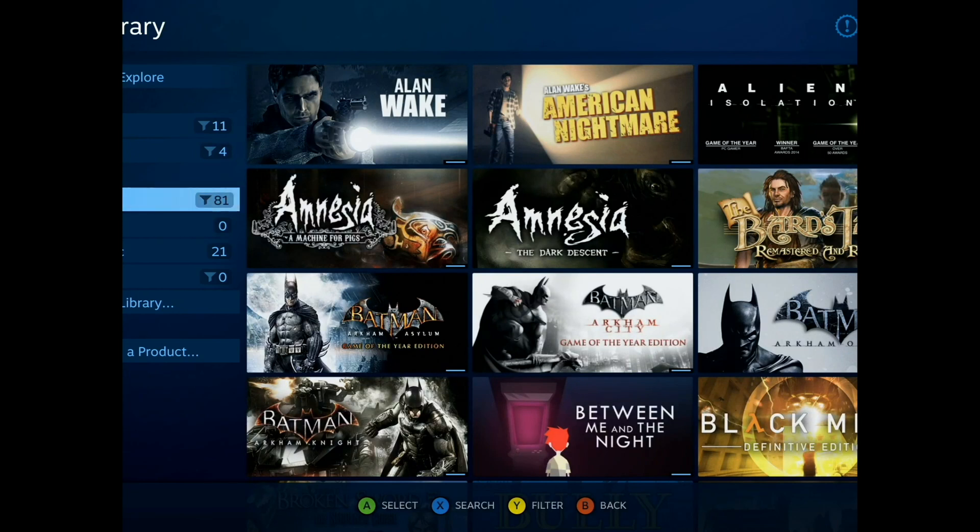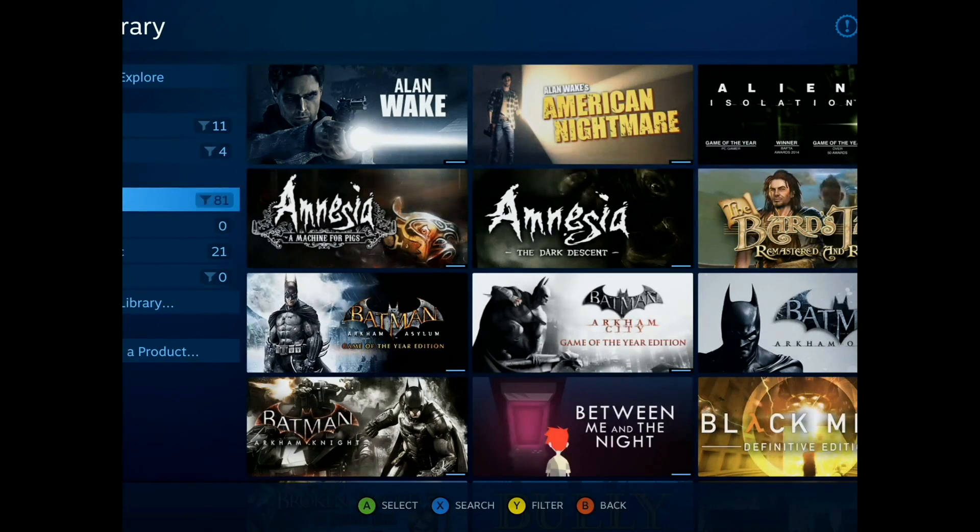But that's how to install Steam Link on the Raspberry Pi. And as you can see there, it was running incredibly well. And granted...